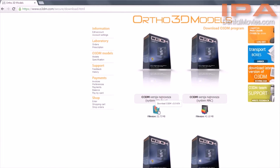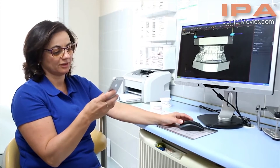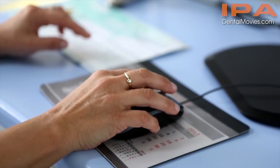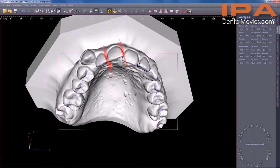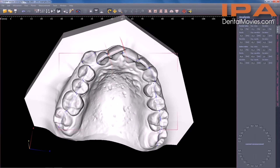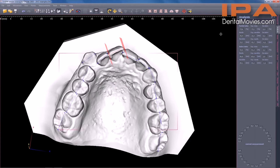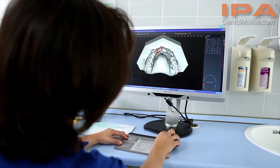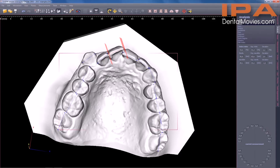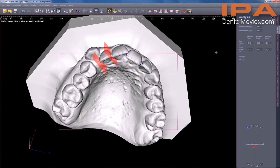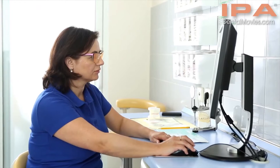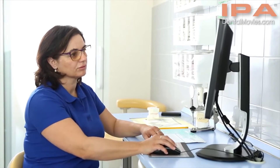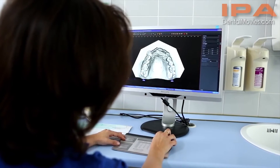A dentist can get personal or online assistance for any technical problem occurring when working with the O3DM program. The downloaded virtual model contains ready-to-use measurement points which make it possible to generate almost automatically the most important analyses necessary for treatment planning and allow for individual diagnostic procedures. All results generated in that way are saved in a model file and can be used by the dentist at any time.